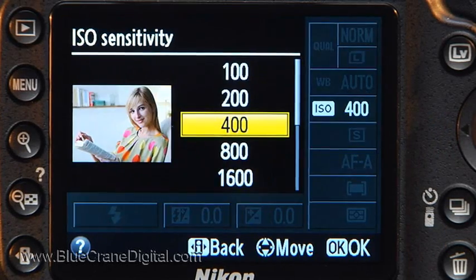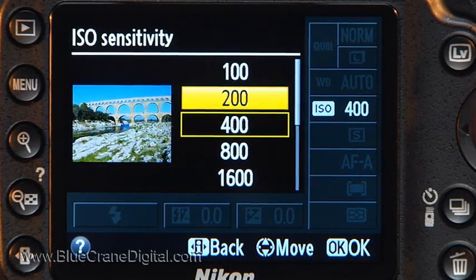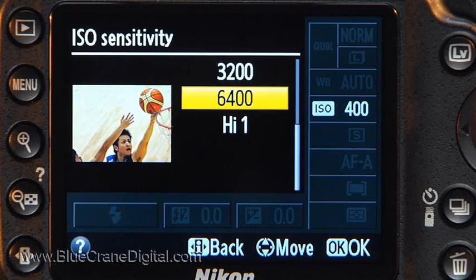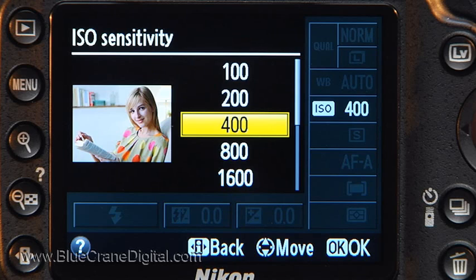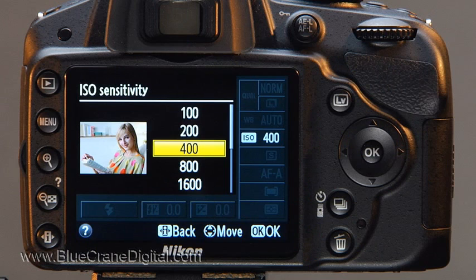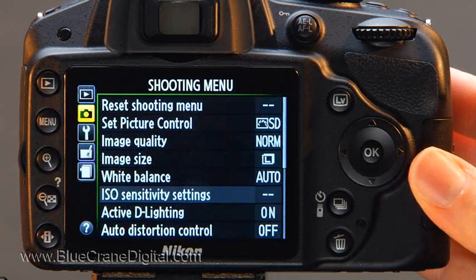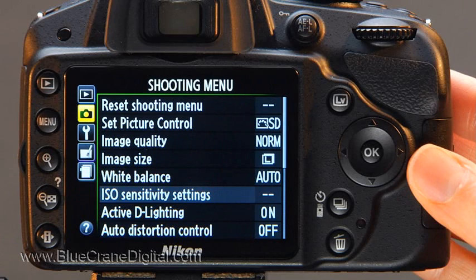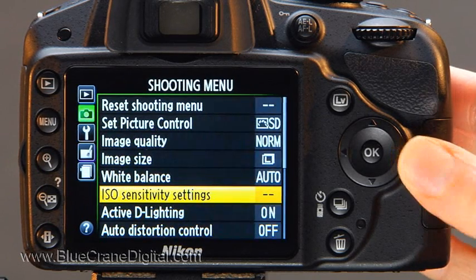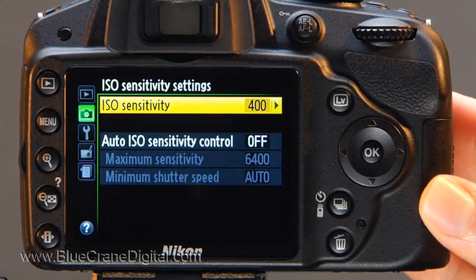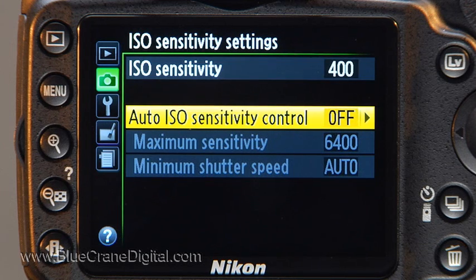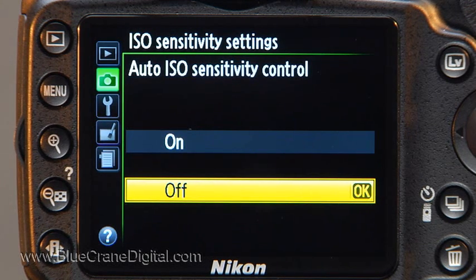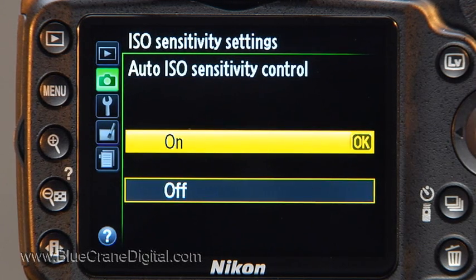Note that an auto option does not appear in the ISO setting screen. That's because auto works very differently for the advanced exposure modes — it must be activated from the menu system. Press the menu button and use the multi-selector to display the options for the shooting menu. Now open ISO sensitivity settings. Press the right arrow key to open the ISO sensitivity menu, toggle down to auto ISO sensitivity control, and press OK. Select on and press OK to confirm.